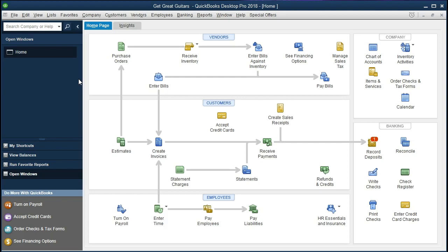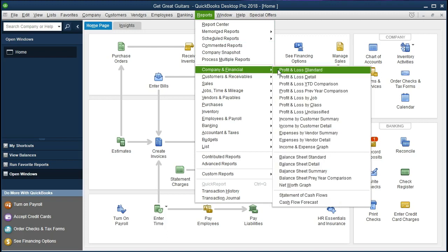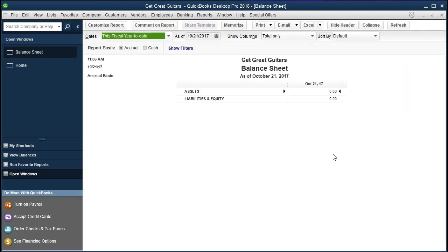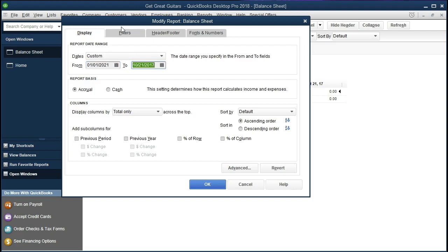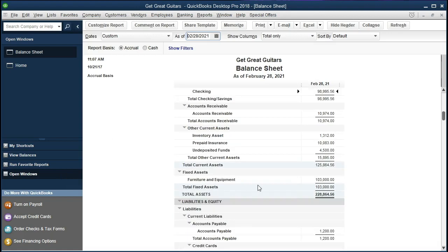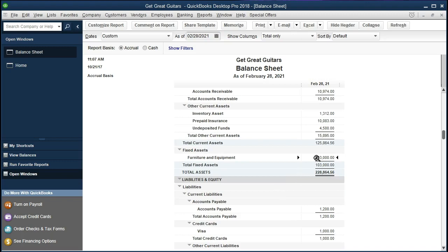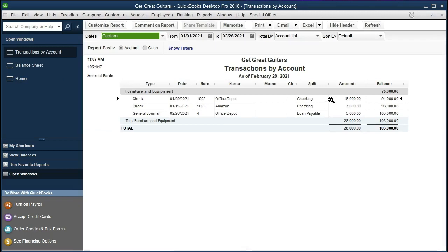At this point we will be recording the adjusting entry for depreciation — that being the entry needed to reduce the value of equipment. To take a look at that we're going to look at our reports. Let's go to Reports, then Company and Financial, and scroll down to the balance sheet. We'll customize the date range to January 1st, 2021 through February 28th, 2021. We are concentrating on this $103,000 in equipment. If we double-click on that there are a couple of items within the equipment section, and we need to determine the useful life and how we are going to depreciate this equipment over time.